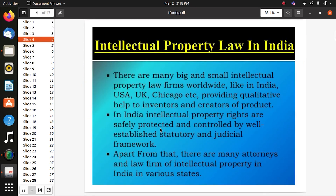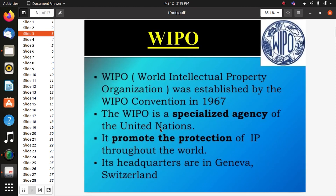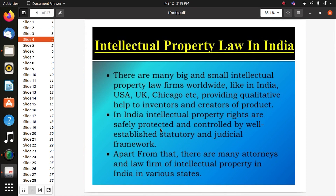Intellectual property was established by WIPO, convened in 1967. There are many biggest and small intellectual property law firms worldwide, like in India and the USA. Remember: the laws of intellectual property in India might be different from the laws of Japan, Russia, or America. In India, intellectual property rights are protected and controlled by a well-established statutory and judicial framework.